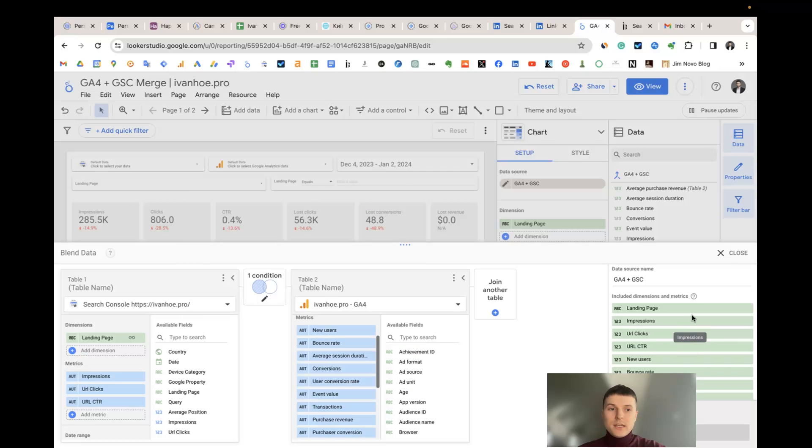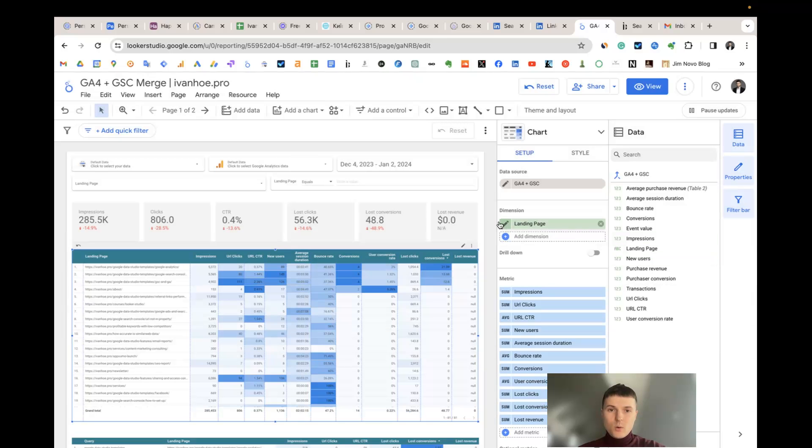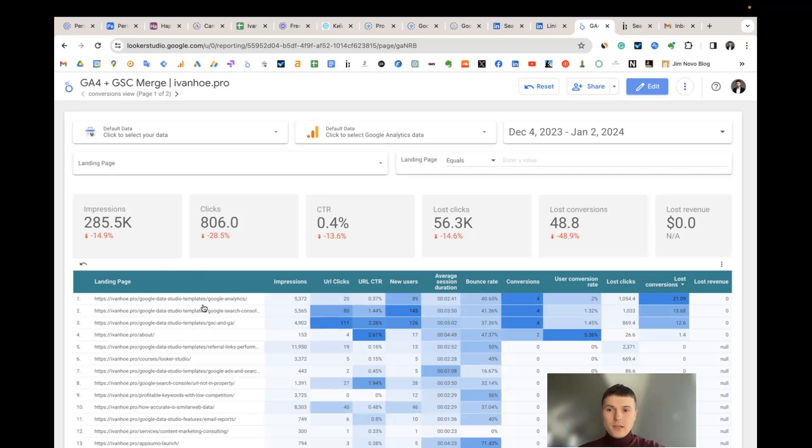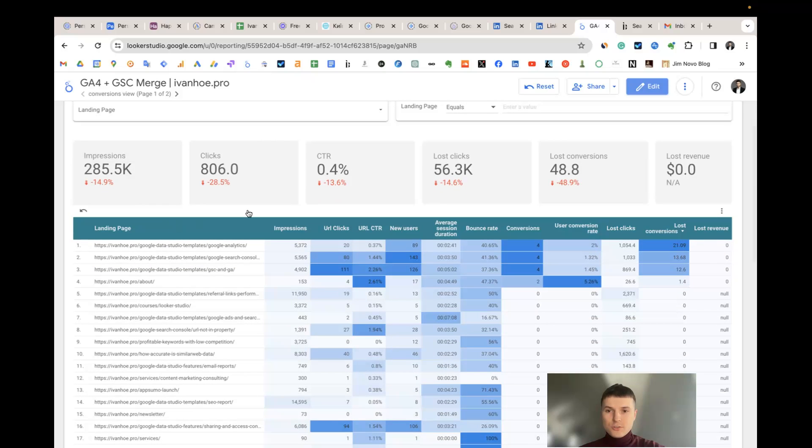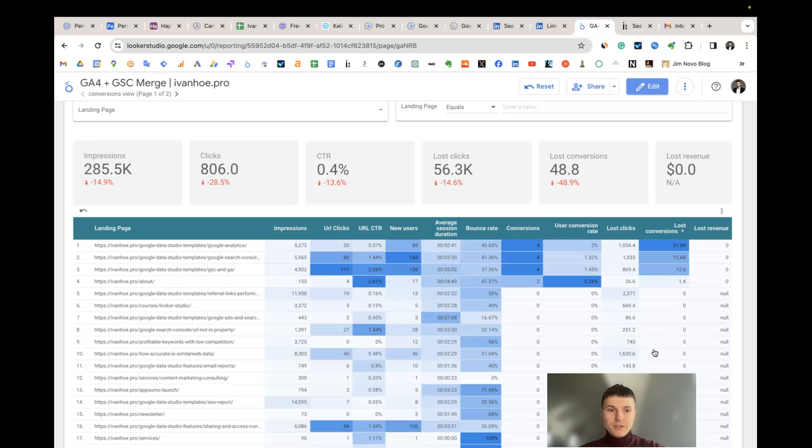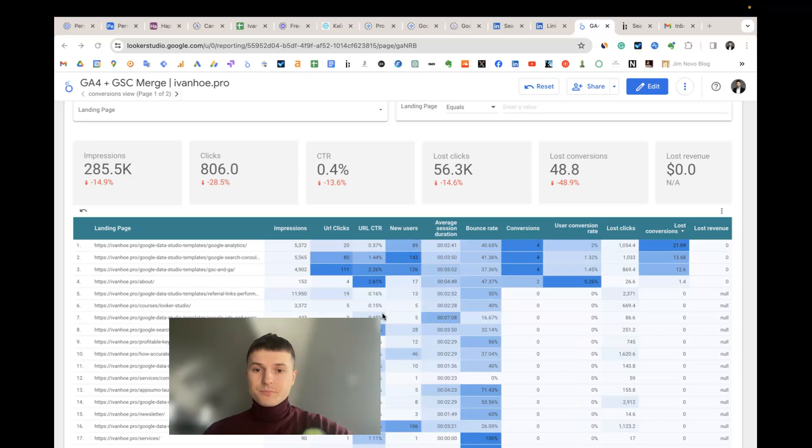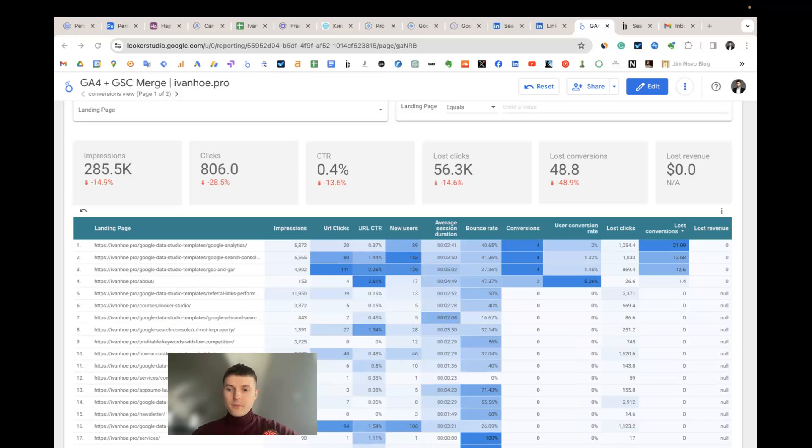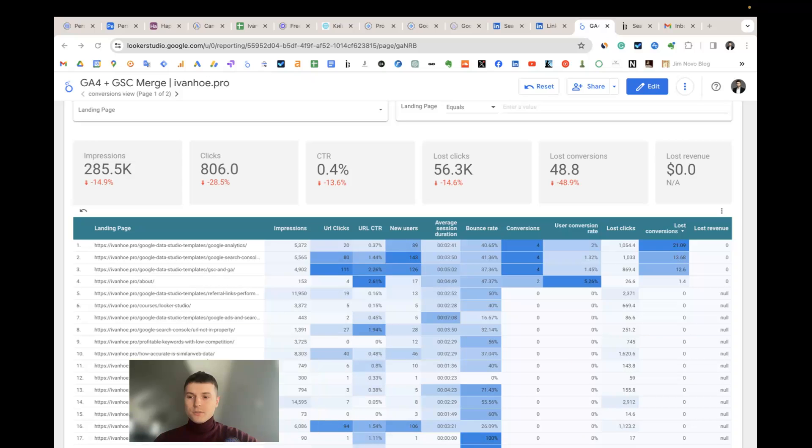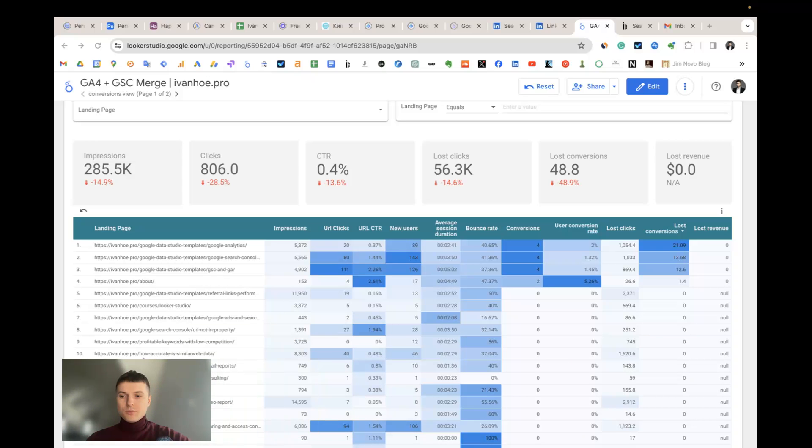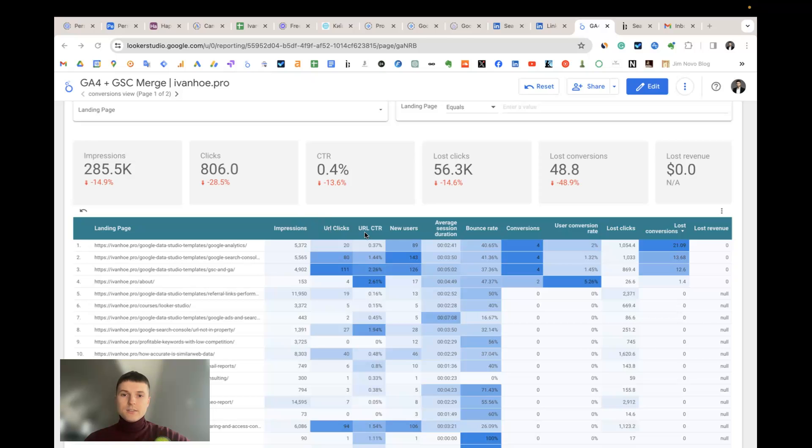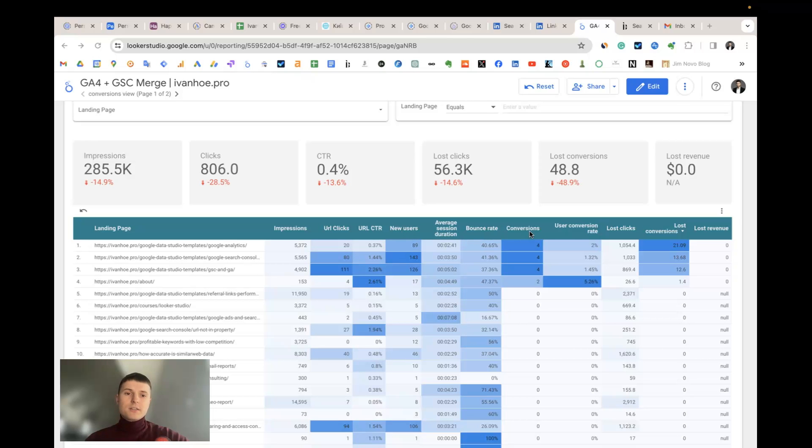Our table has a joint key landing page, the same in Search Console and GA4. Then we have three types of metrics. At first, the metrics from Search Console: impressions, clicks and CTR. Then we have metrics from Google Analytics 4: new users, sessions, session duration, bounce rate, conversions, user conversion rate and so on.